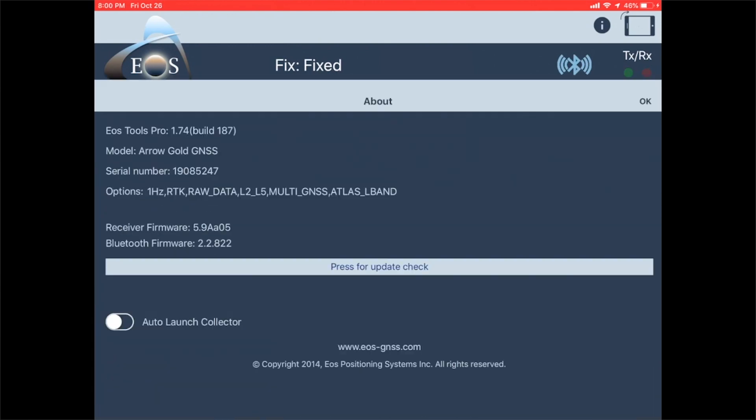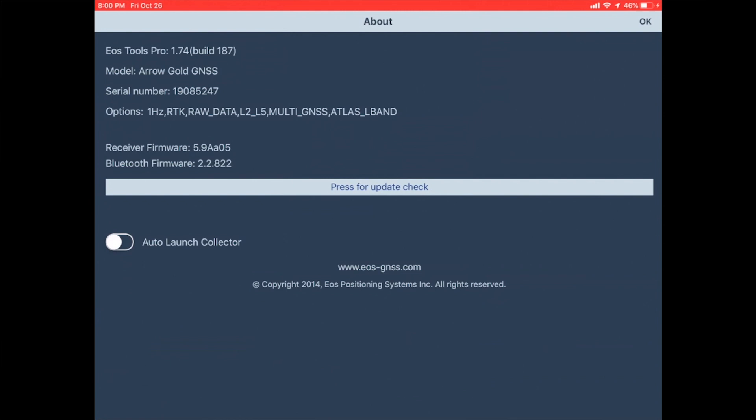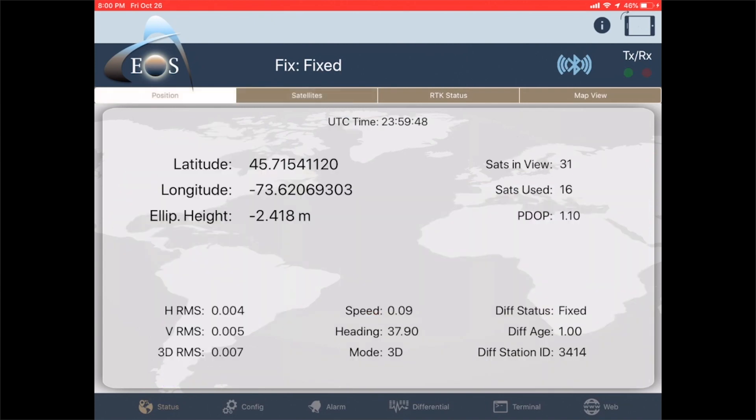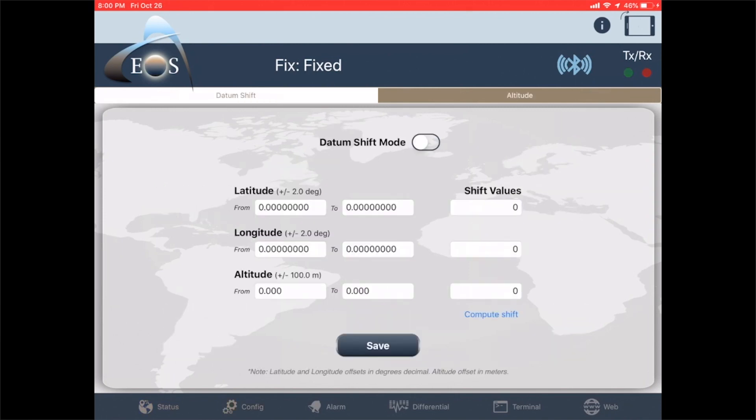First, we need to make sure our EOS Tools Pro is up to date with version 1.74 build 187. With this update, if you click on the config file, there's a new altitude tab that wasn't there previously.